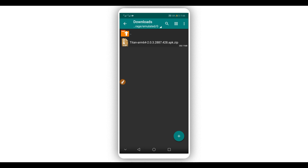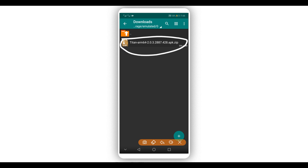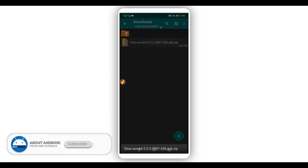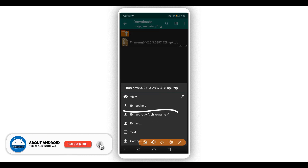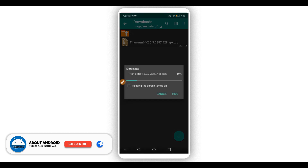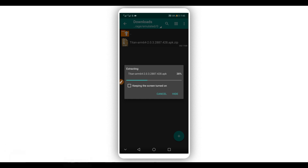Open the extractor application — it's going to look just like this. Now download the main application that we are going to be using to get root access, as I said it's in ZIP format. Use the extractor app to extract it by clicking on the ZIP file. It will open a window — click on 'Extract to' and the application will start extracting the file. Just be patient and wait, it won't take too long.